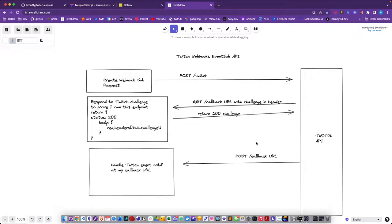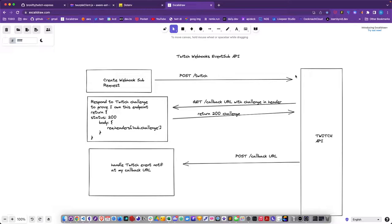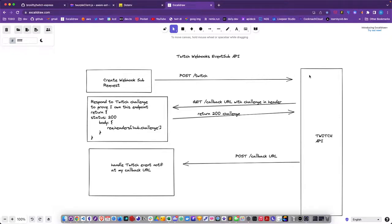We've got the Twitch webhooks events API, which goes like this. First you create a request to Twitch, you post to the endpoint and you give a bunch of details about what you want. You want to subscribe to this streamer and then here's how you reach me.